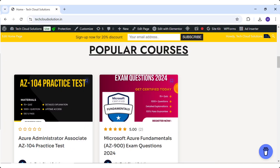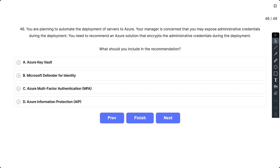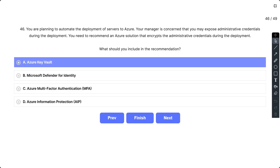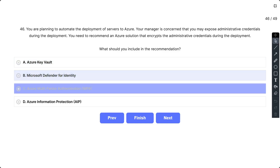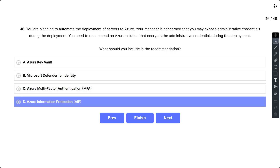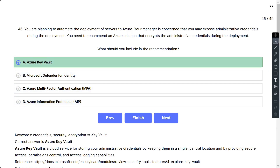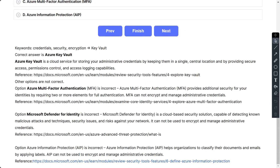If you want to practice similar types of questions and want questions in PDF format, you can refer to our official website, TechCloud Solutions. Question number 46: You are planning to automate the deployment of servers to Azure. Your manager is concerned about exposing administrative credentials during the deployment. You need to recommend an Azure solution that encrypts administrative credentials during deployment. The options are A. Azure Key Vault, B. Microsoft Defender for Identity, C. Azure Multi-Factor Authentication, and D. Azure Information Protection. The correct option is A. Azure Key Vault is a cloud service for storing your administrative credentials by keeping them in a single central location and providing secure access, permissions control, and access logging capabilities.